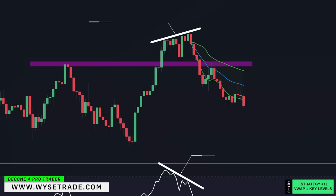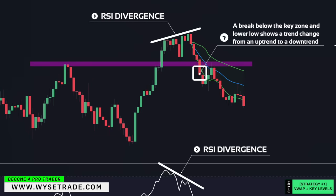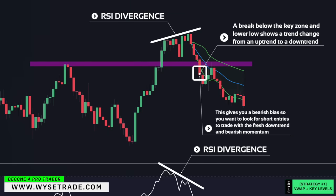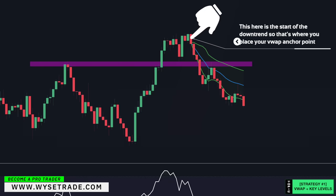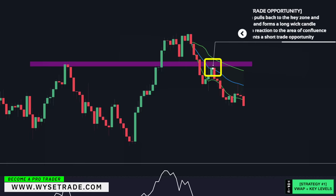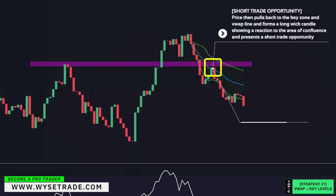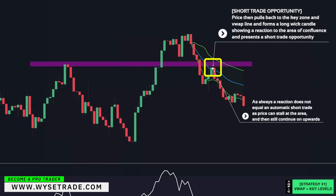You had an RSI divergence followed by a break below the key zone and lower low, showing a trend change from an uptrend to a downtrend. This gives you a bearish bias, so you want to look for short entries to trade with the fresh downtrend and bearish momentum. The start of the downtrend is here, so that is where you would set your VWAP anchor point. Price then pulls back to the key zone and VWAP line and forms a long wick candle, showing a reaction to the area of confluence and presenting a short trade opportunity. A reaction does not equal an automatic short trade, as price can stall at the area and then still continue upwards.